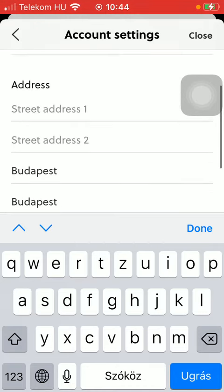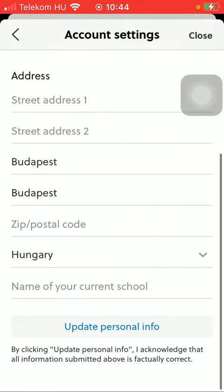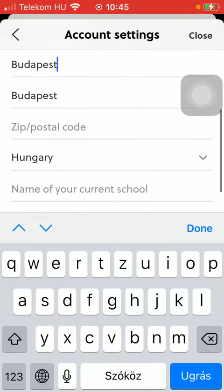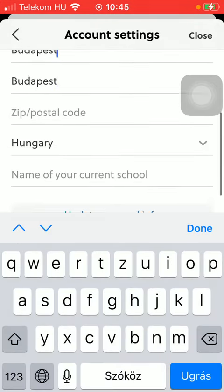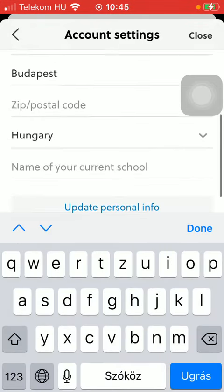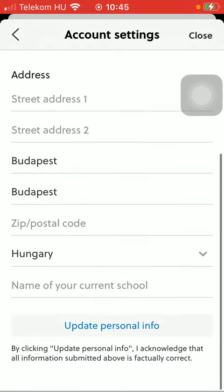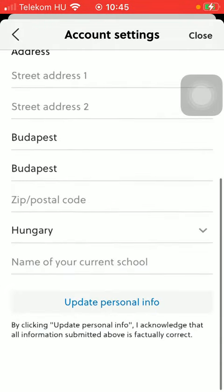You can also indicate your address such as your street address, your city, postal code, your country and name of your current school as well.